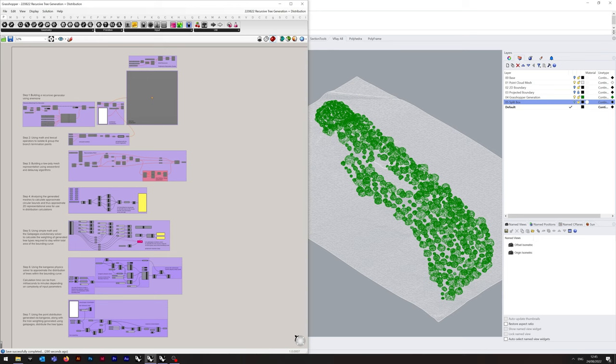This is going to be Grasshopper heavy. We'll be doing some small prep work in Rhino beforehand, but the additional plugins you're going to need for Grasshopper are listed in the video description. They are Cockroach, Anemone, Weaverbird and Pufferfish.